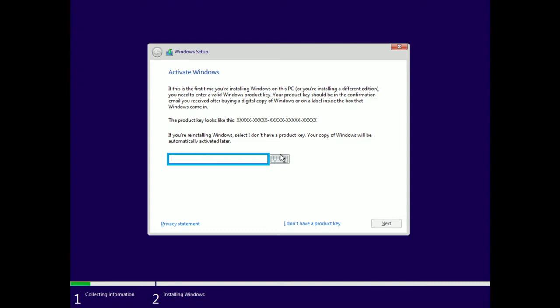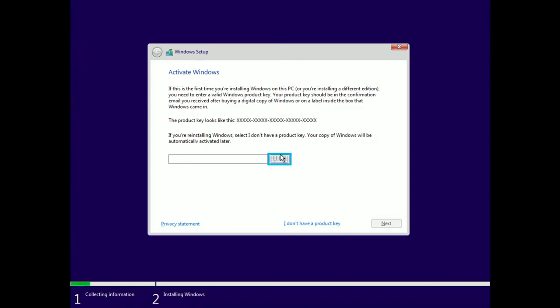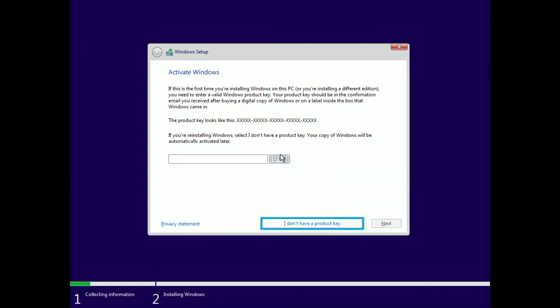When prompted, enter the 25-digit product key and select Next. If you're reinstalling on a machine that previously had Windows 10, select I don't have a product key.